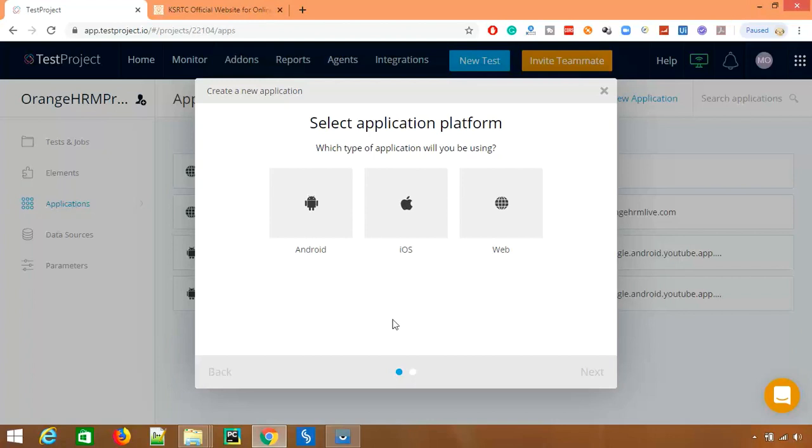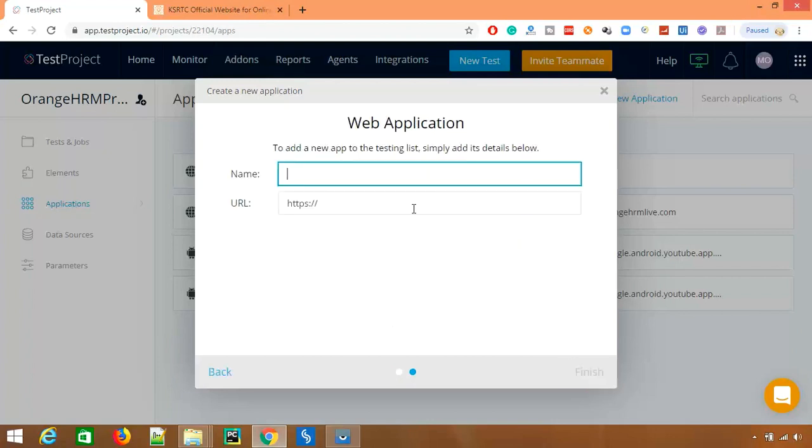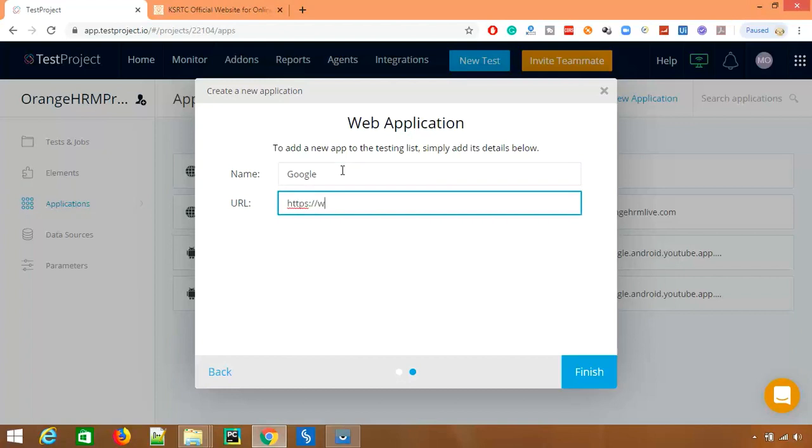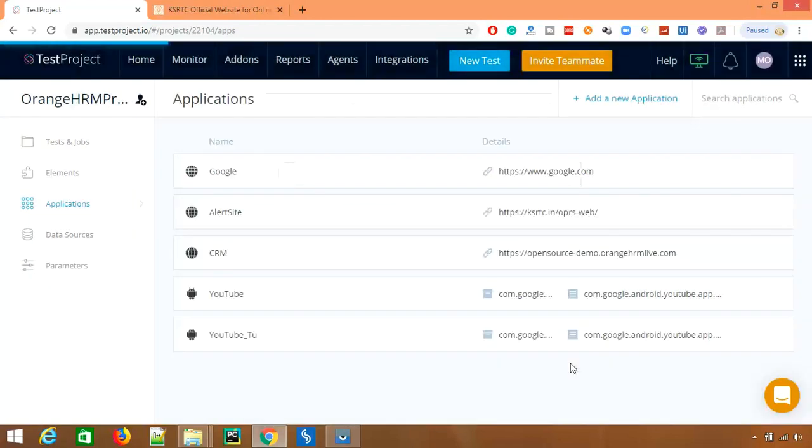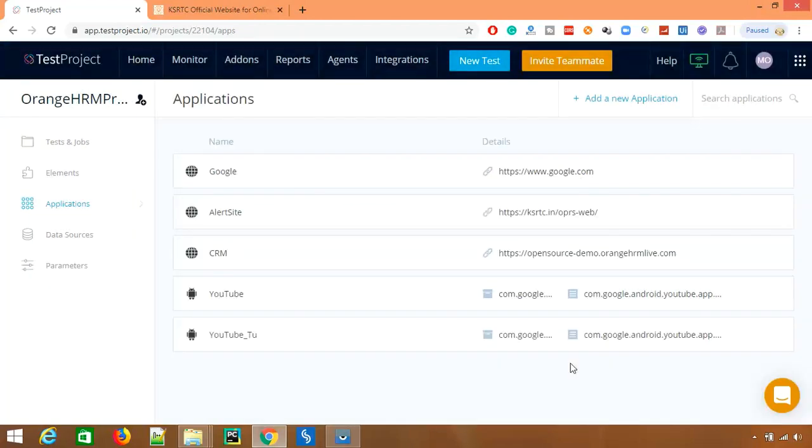Let's say I want to work with web and I can also give what kind of application it is. So I will say I just want to work with google.com. And click on finish. So this application got added here and this application you can use in any of the test scenarios.